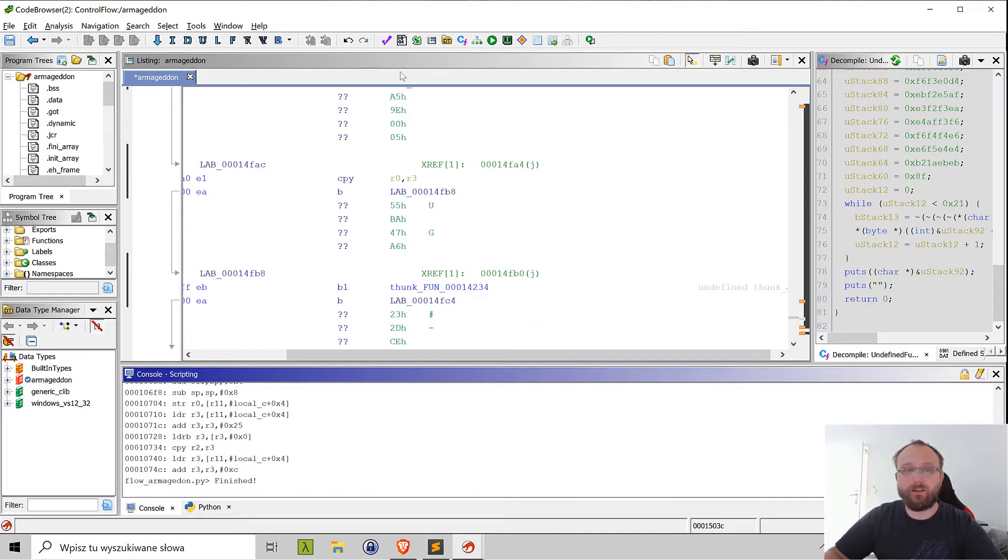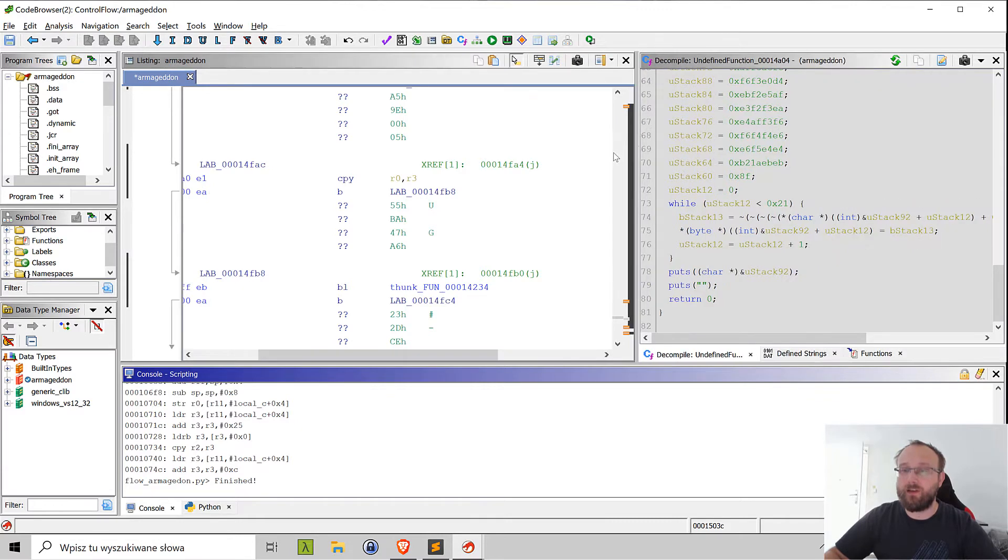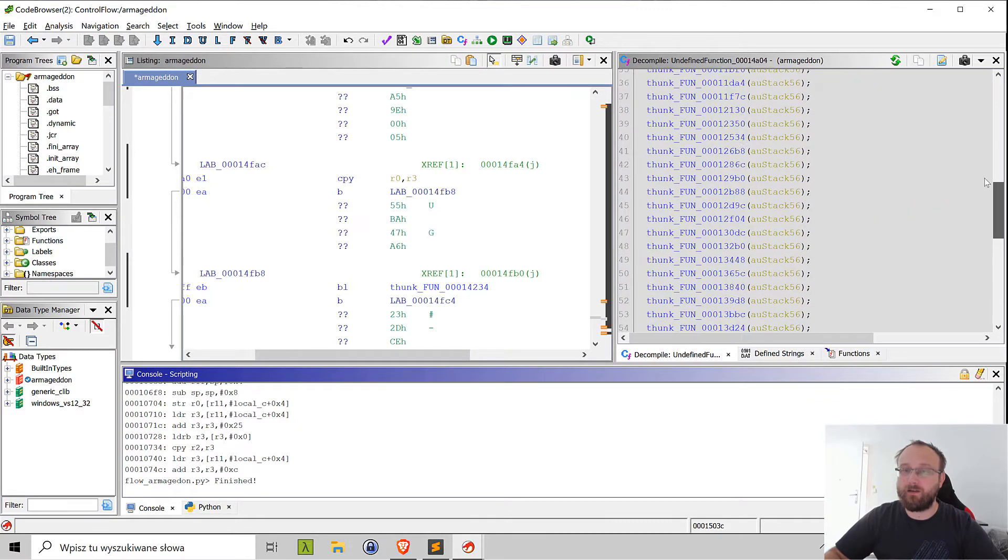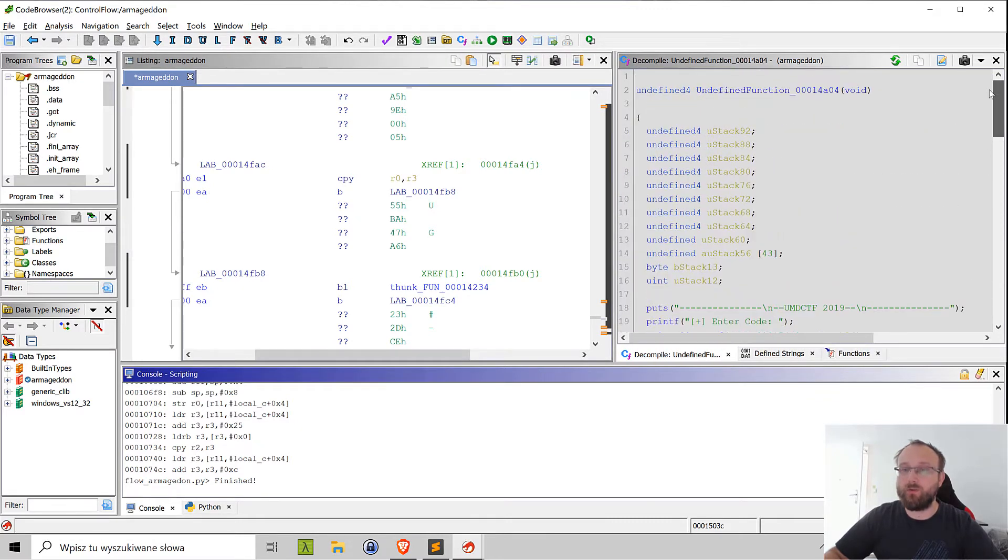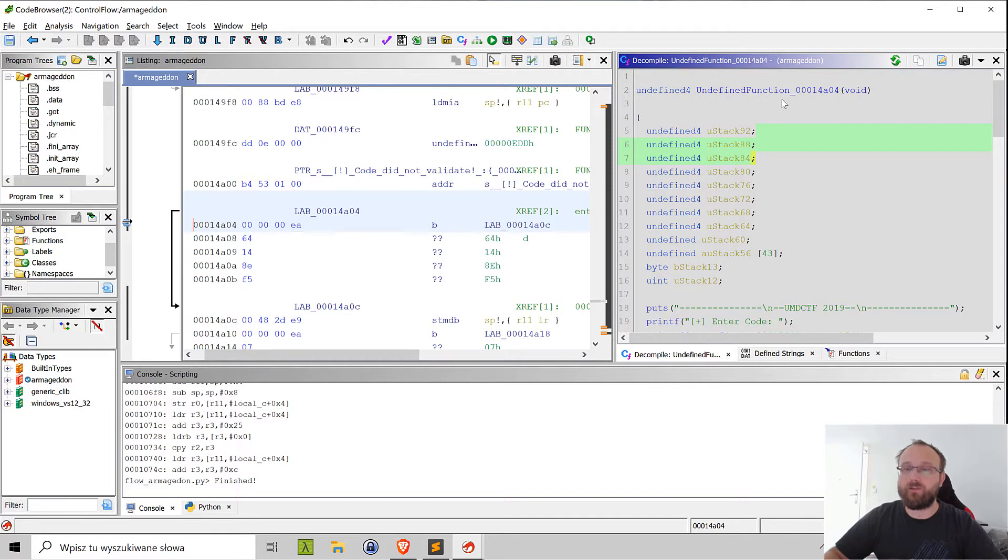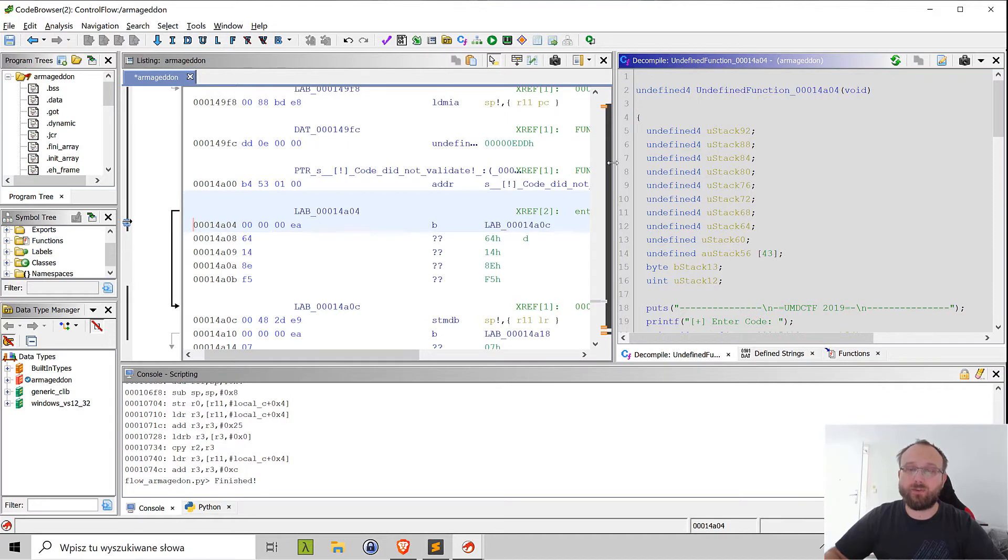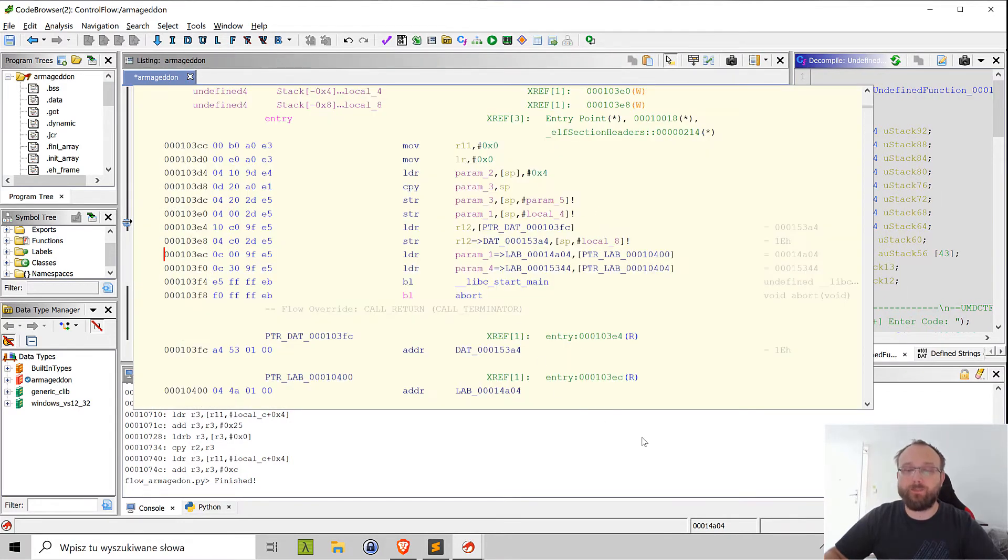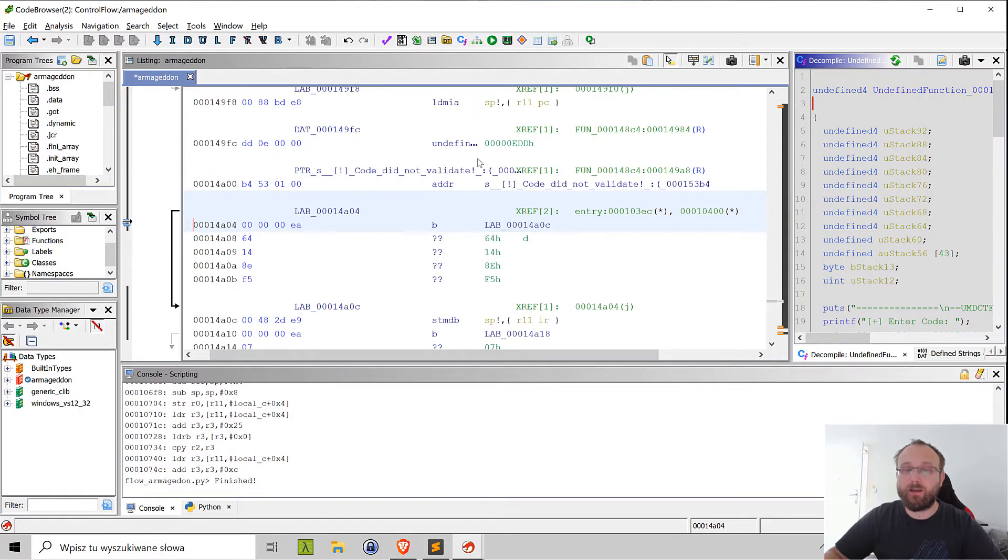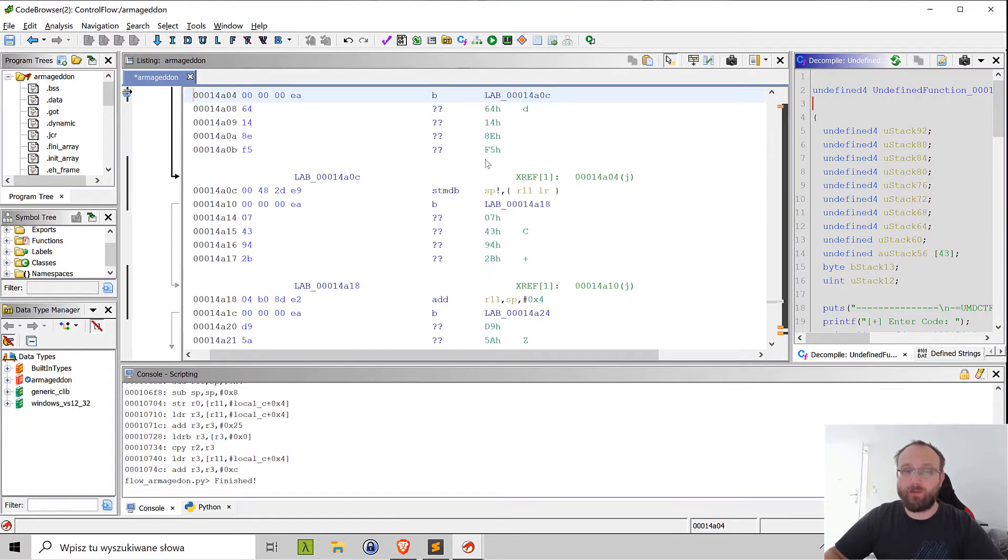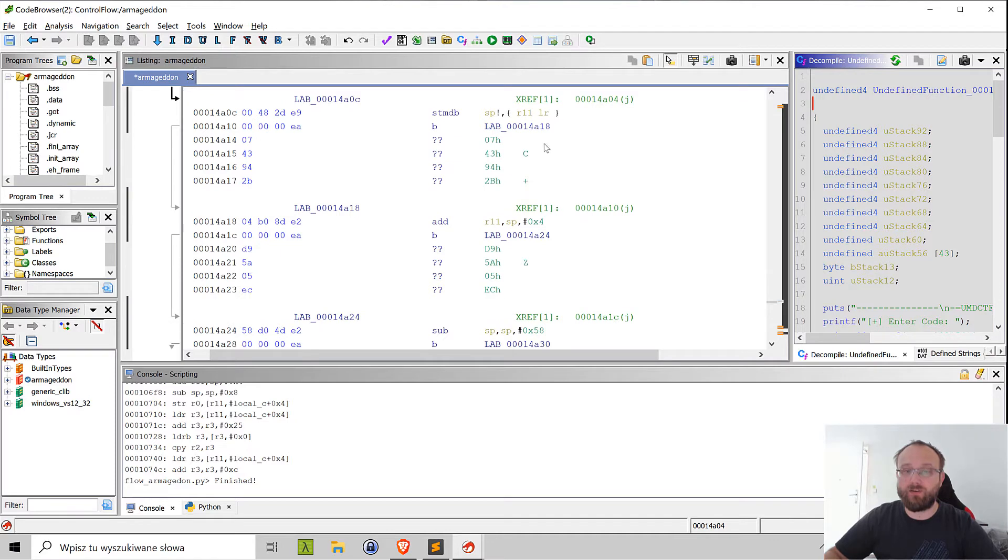In case of Armageddon it's not that bad because Ghidra actually managed to reconstruct the function quite good, although we cannot modify it here since it's not really treated as a function and only the full function can be changed here. But also if you would like to analyze the disassembly entirely it's difficult because we have those branch instructions everywhere and it's quite confusing.